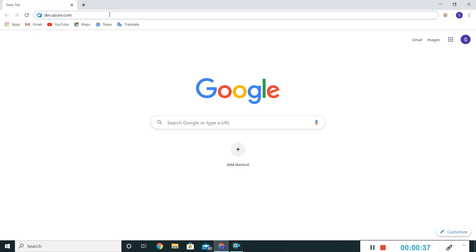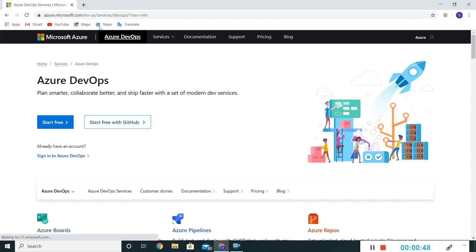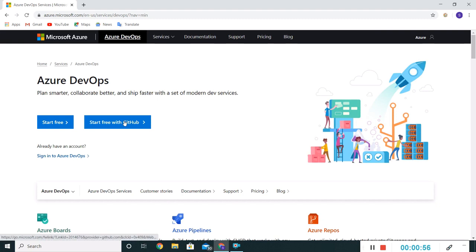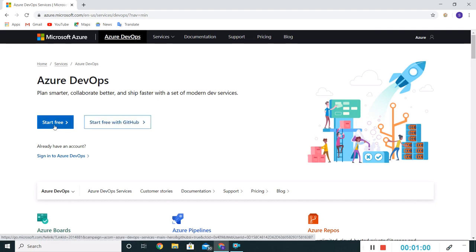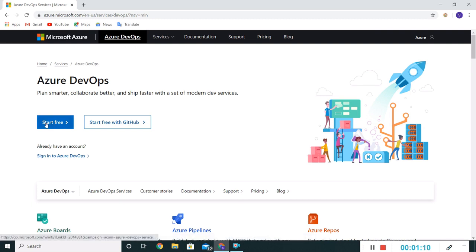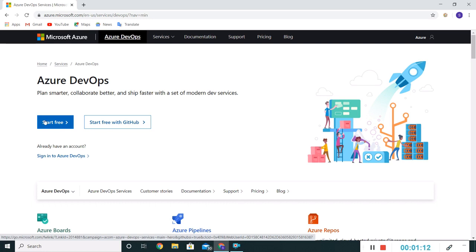This dev.azure.com is the URL we'll be using for our Azure DevOps portal login. If you see the screen, it's clearly stating that you can use a GitHub account for logging into this portal, or we can use a Microsoft account, for example like an Outlook account, which we can use for login.